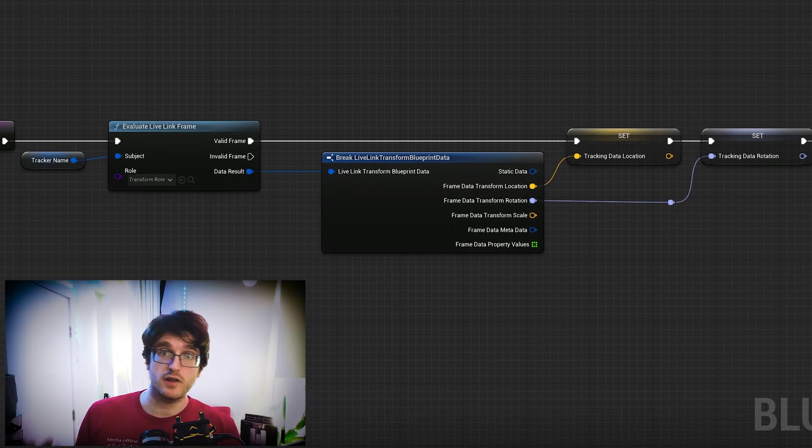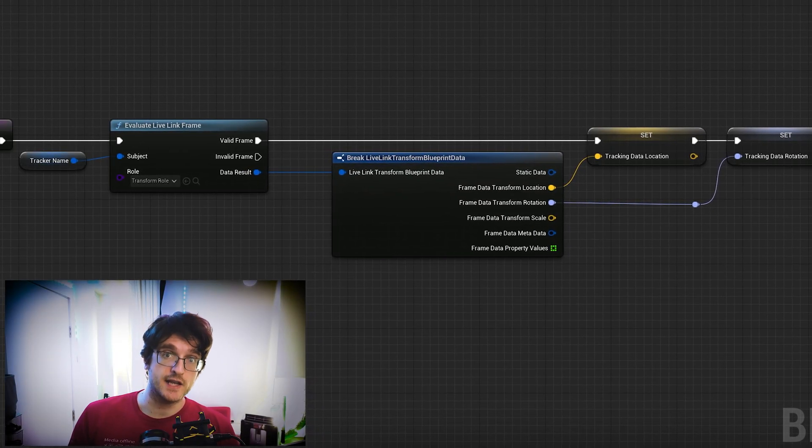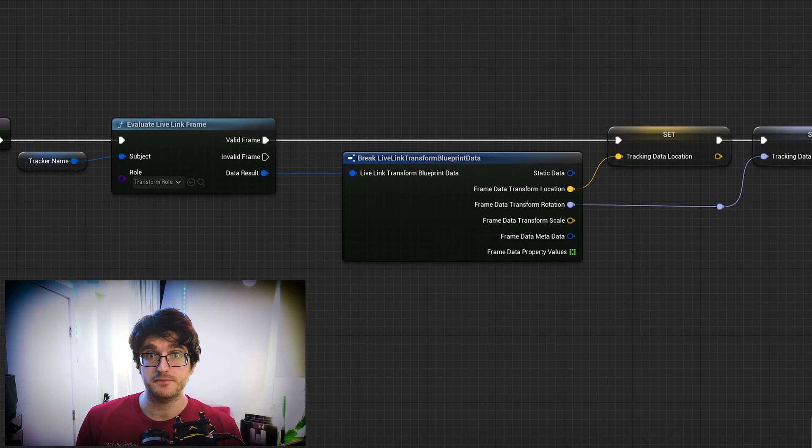And if you've never done it before, this is how I use a Live Link subject name to actually get transformed data from those trackers.